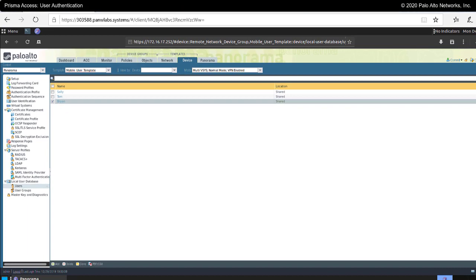In addition to the local user database, Prisma Access supports a number of other methodologies to authenticate users. They include RADIUS, TACACS Plus, LDAP, Kerberos, and SAML, as well as a number of different multi-factor authentication methods. Now we're going to move on to configuring some of those.